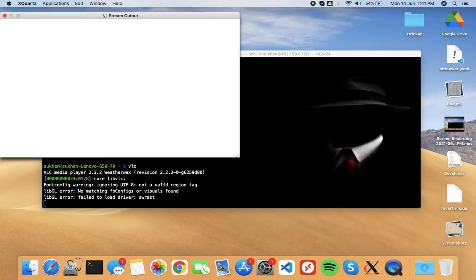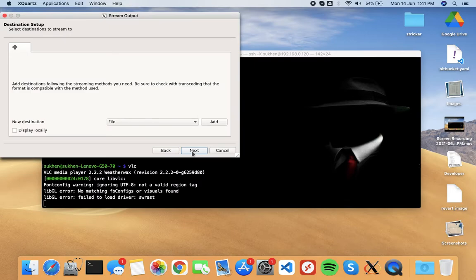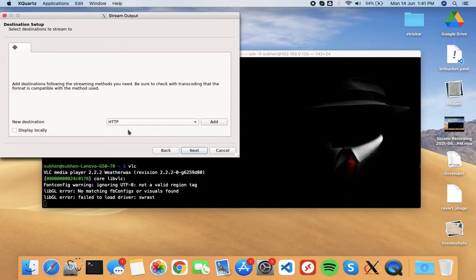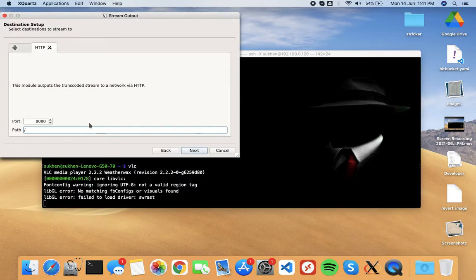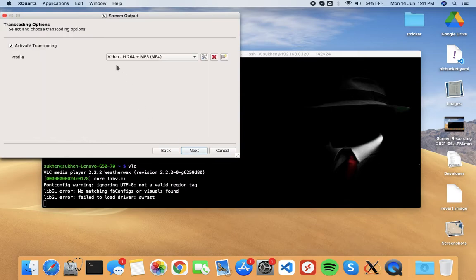Now choose file here, HTTP, add, and the port is 8080. You can change the port here, you can use 1234, 4646, whatever. Then click next, activate transcoding, check this, next.